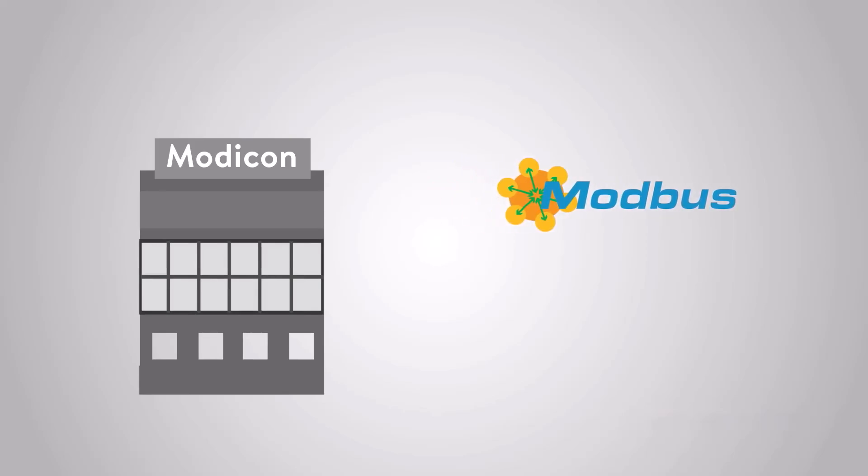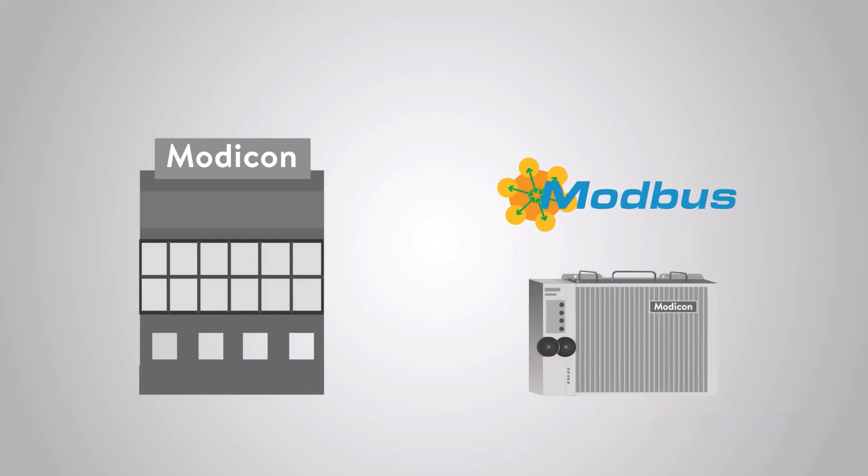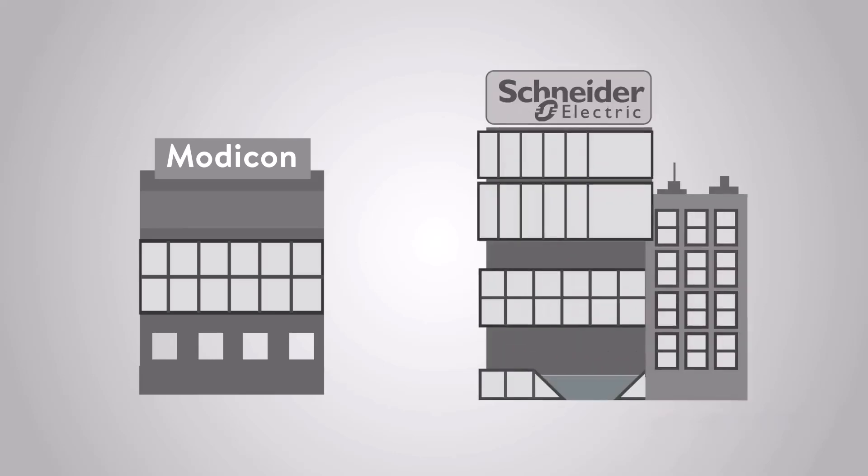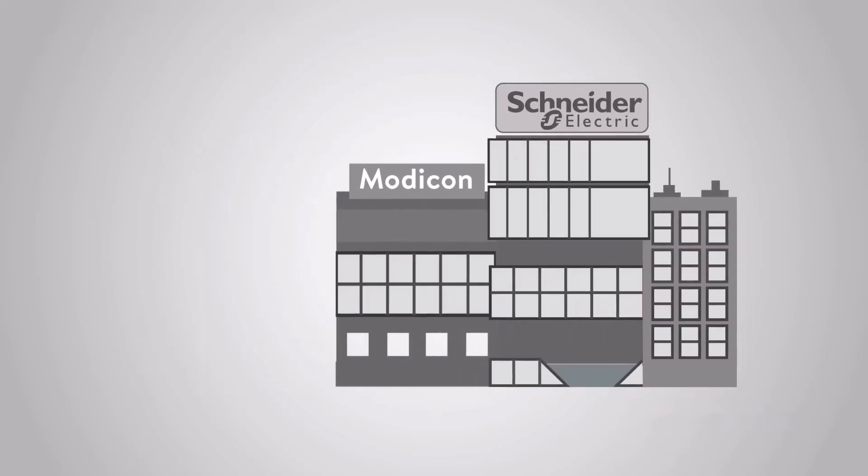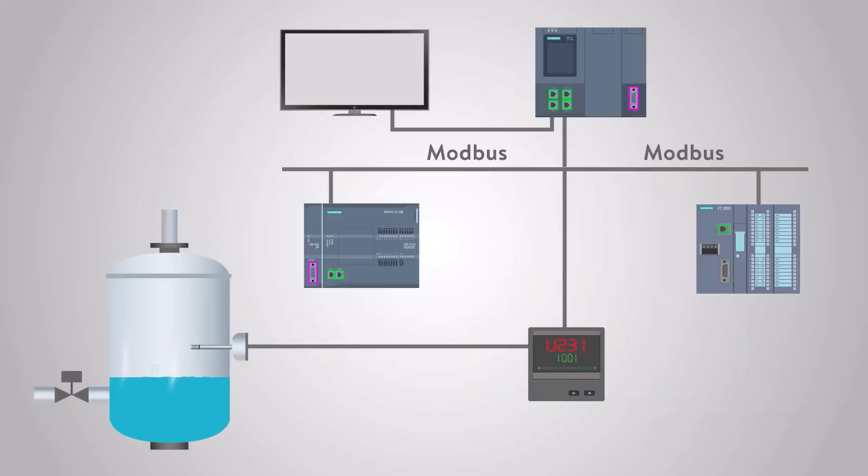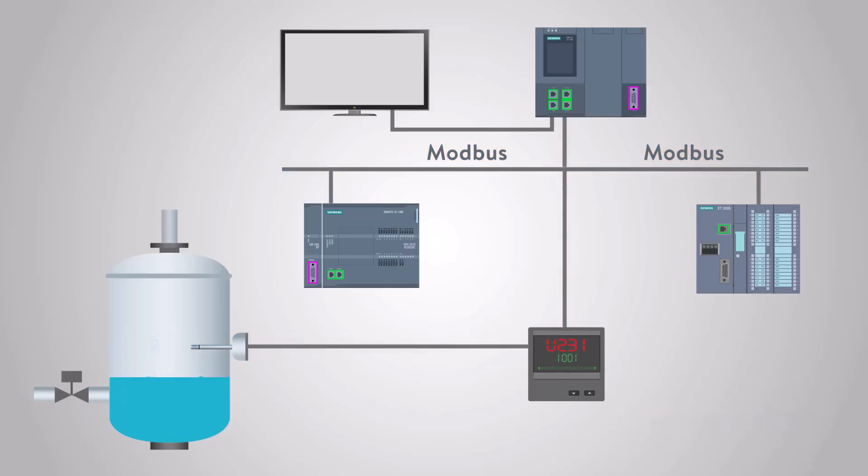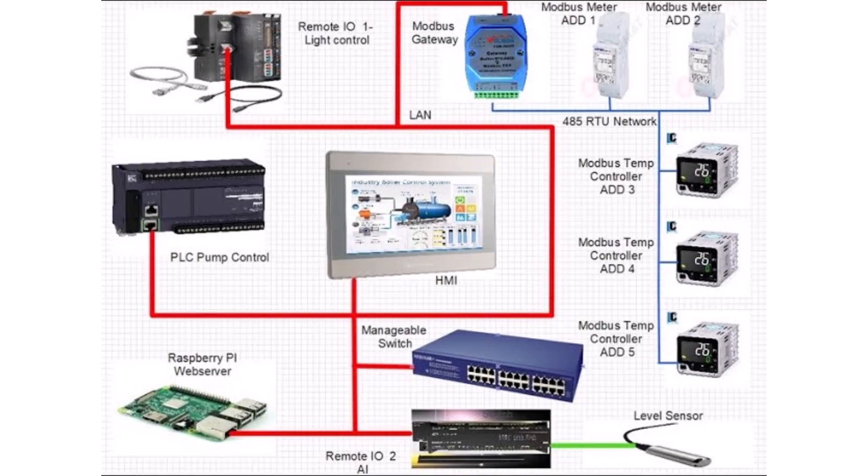Modbus is a serial communication protocol developed by Modicon in 1979, initially designed for Modicon programmable logic controllers for industrial applications. Over time, it has become a standard protocol used widely across various automation products to connect industrial electronic devices. Modbus is particularly useful for monitoring and communicating between intelligent devices, sensors or instruments, and for managing field devices using computers and human-machine interfaces.